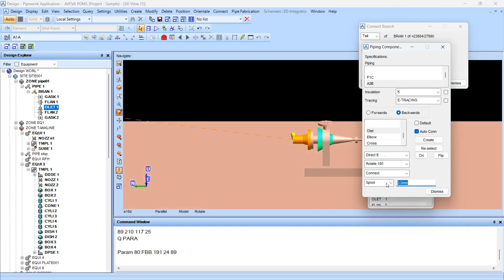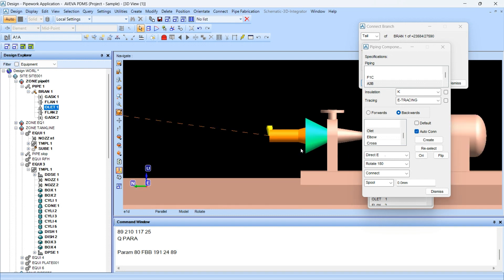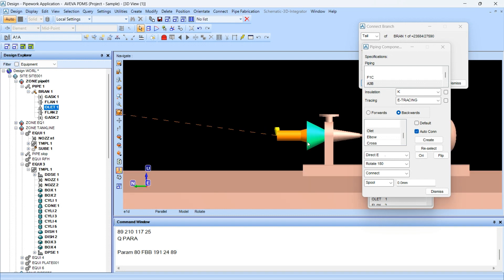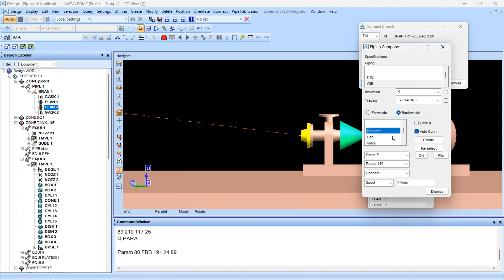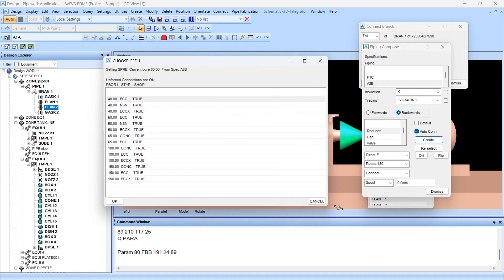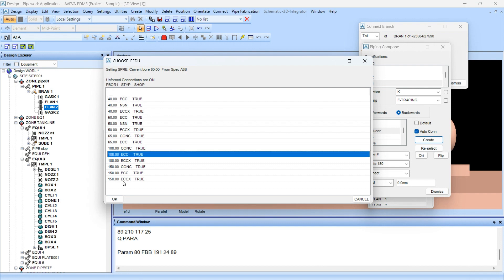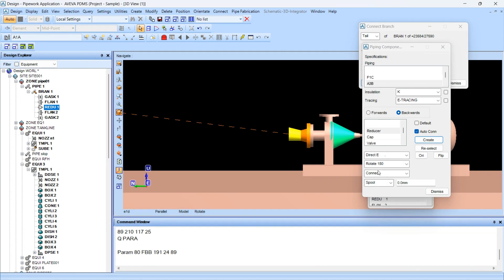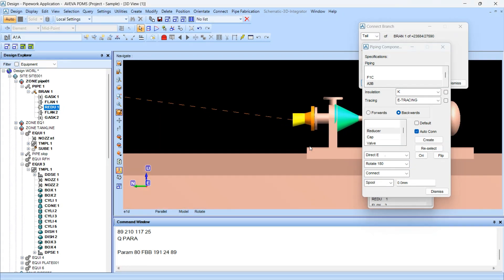100 mm is not sufficient, so add 200 mm of spool. Before that, we have to add the reducer. In the backward direction, click the reducer. As the line size is 100 NB, we will add an eccentric reducer with flat side up.